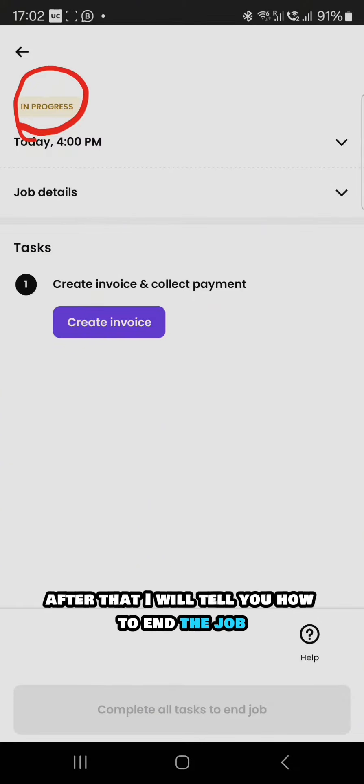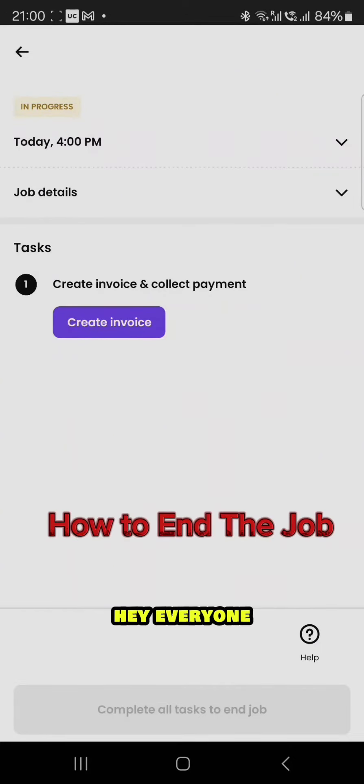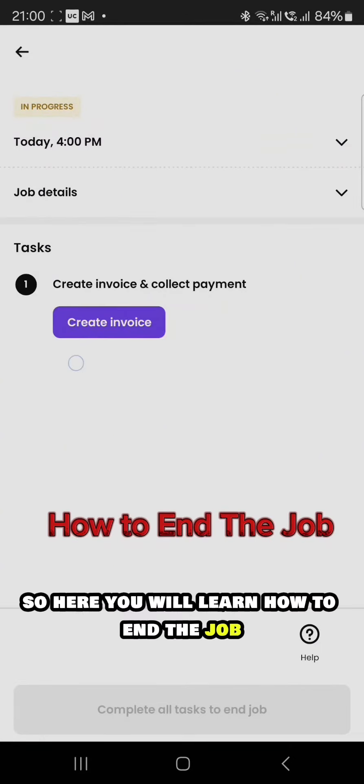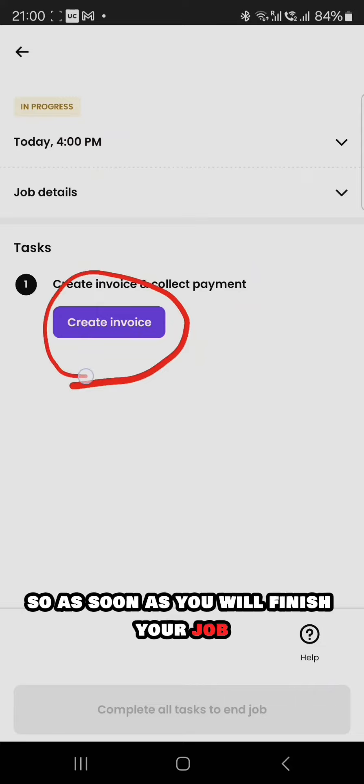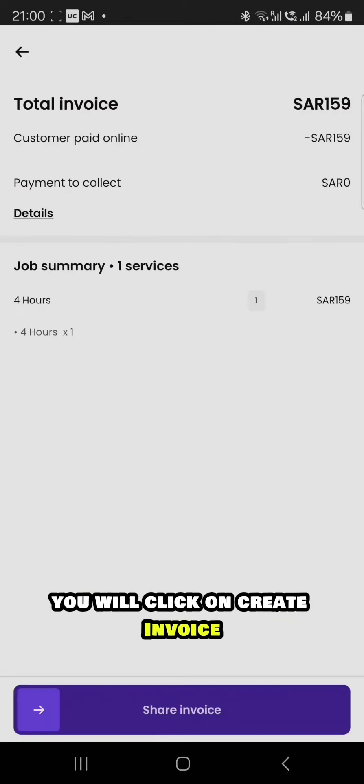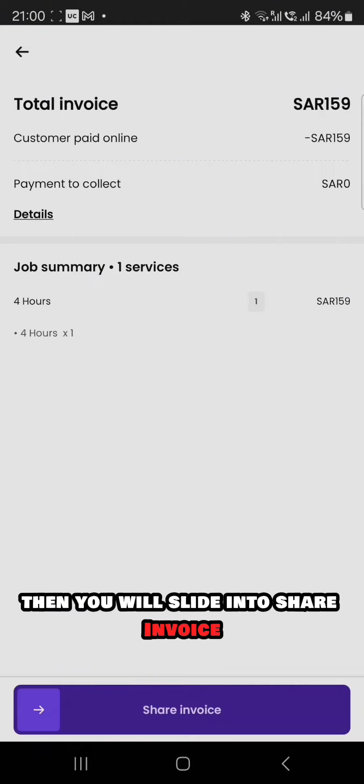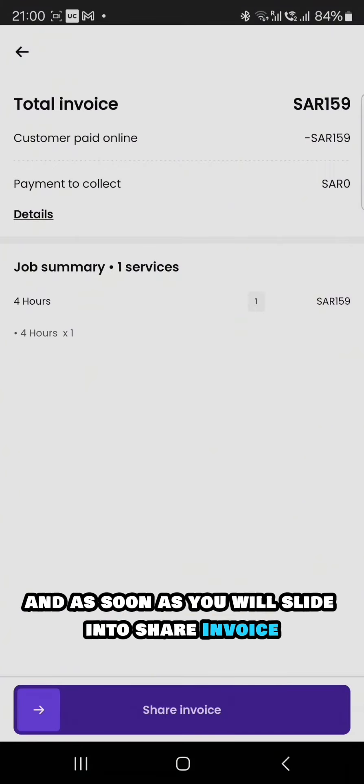After that, I will tell you how to end the job. As soon as you finish your job, you will click on create invoice. Once you click create invoice, then you will slide to share invoice.